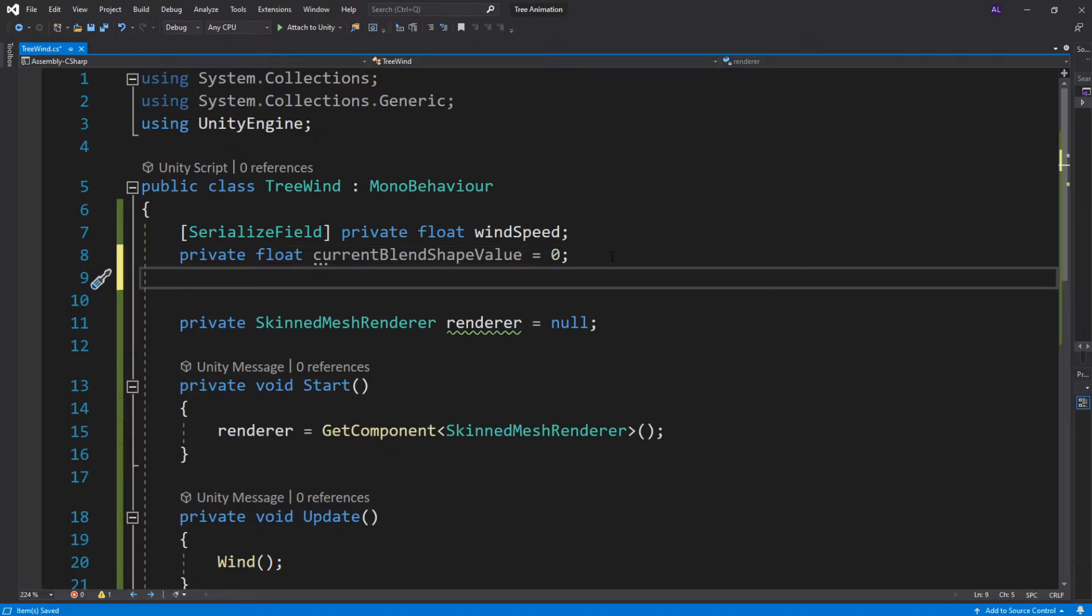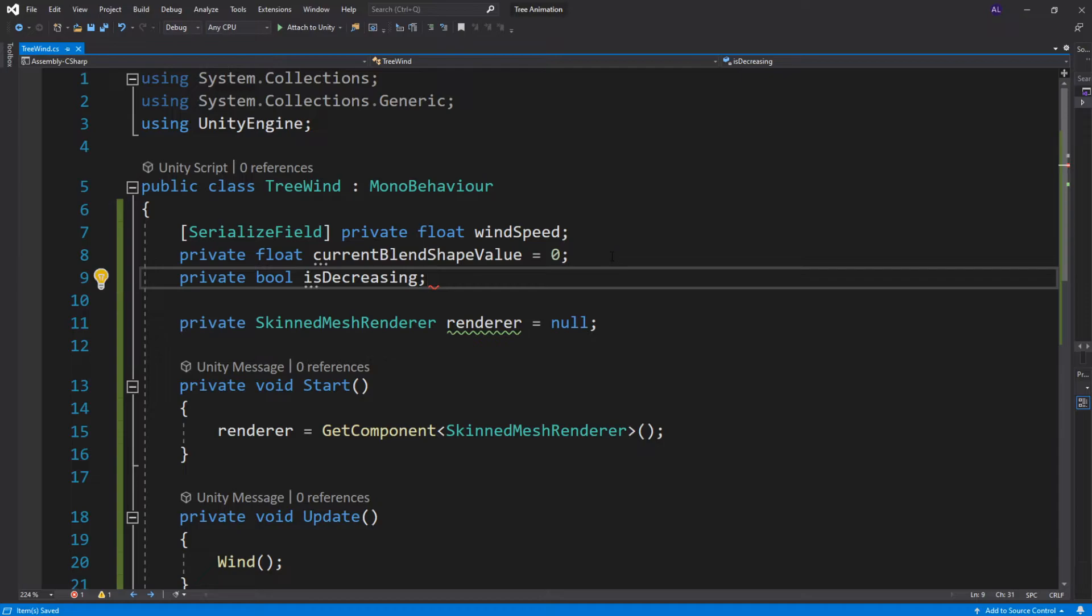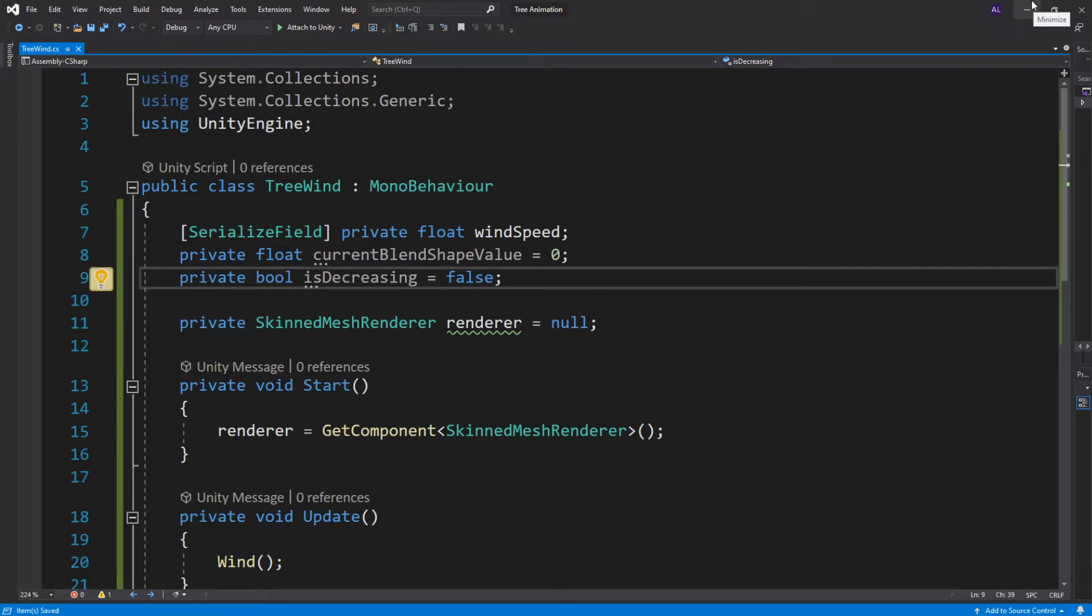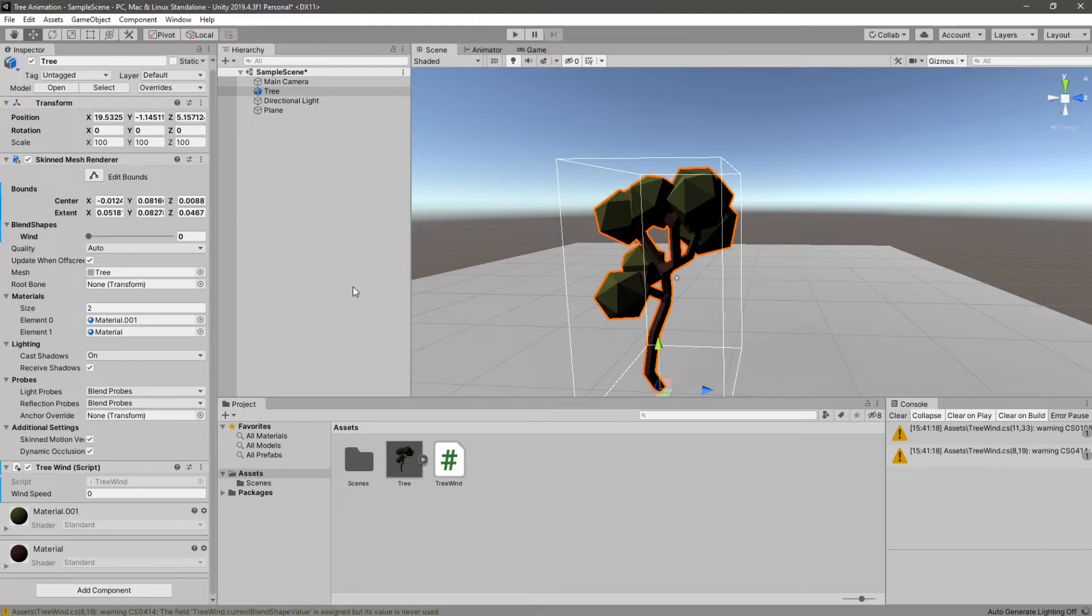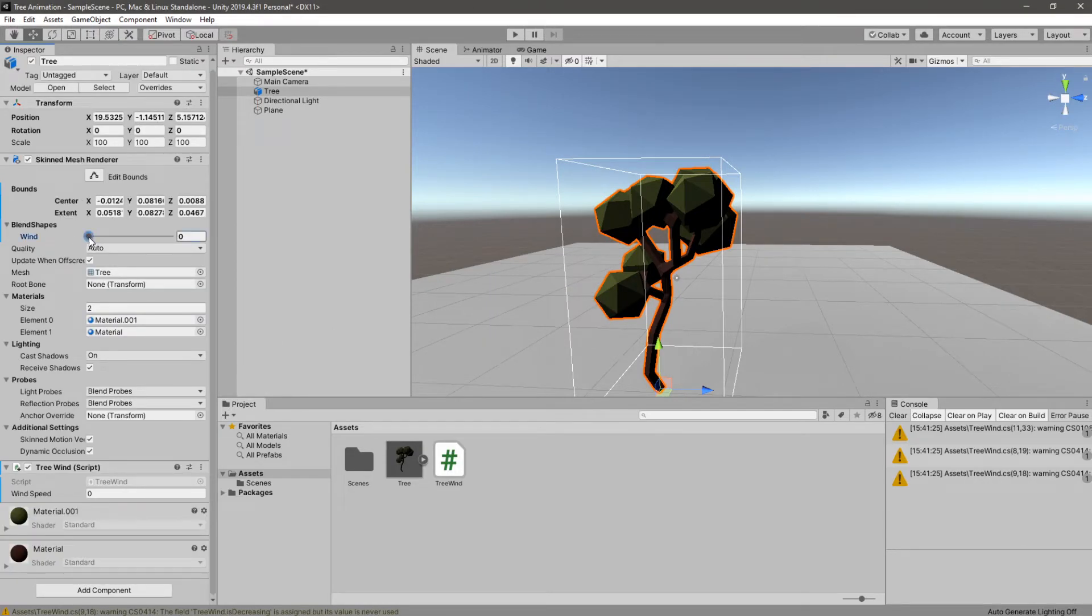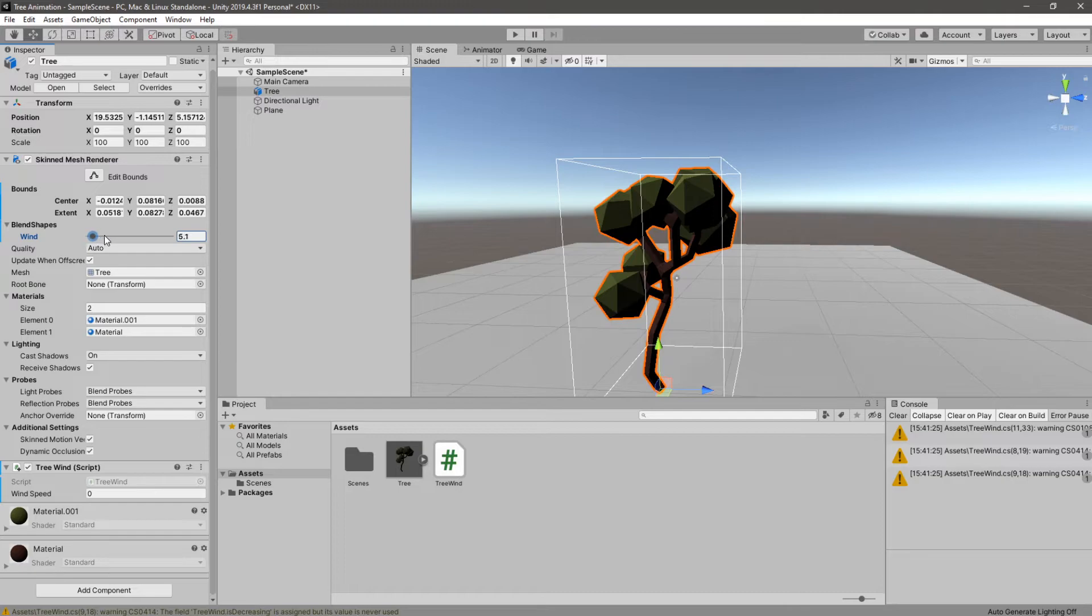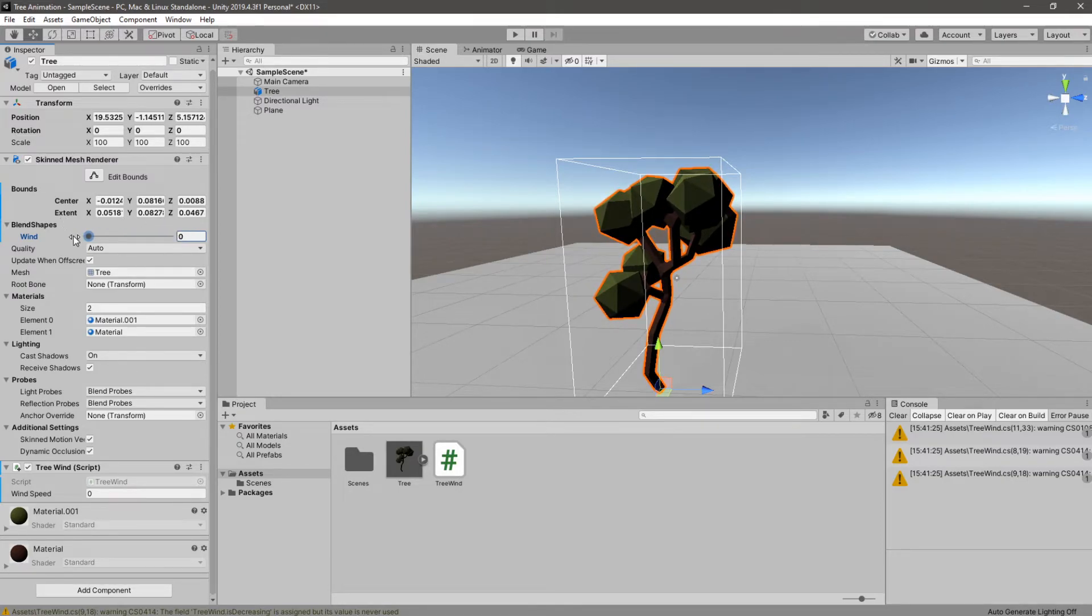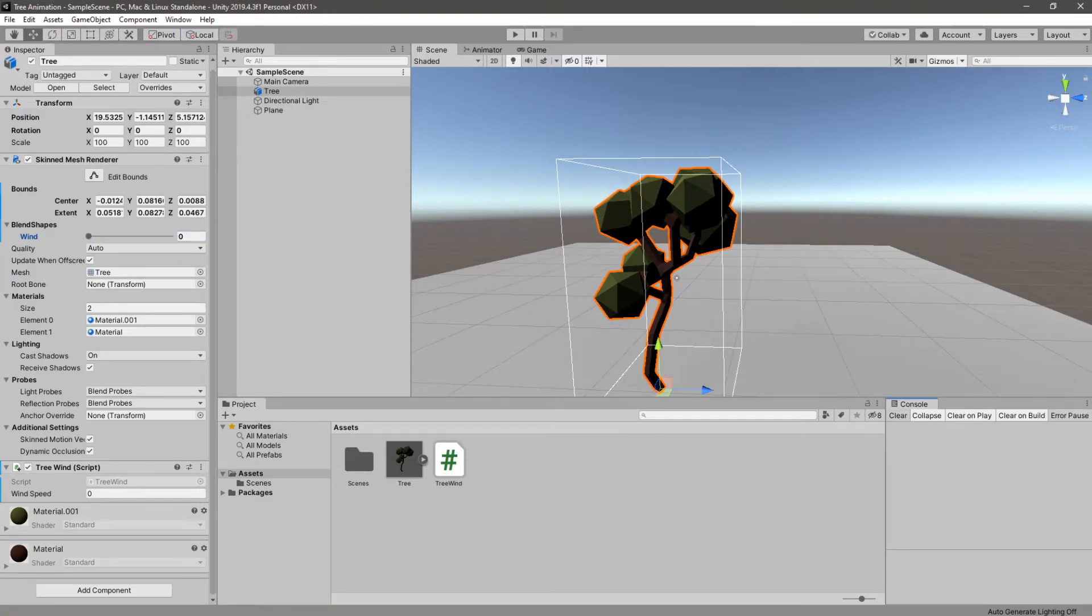And we will also need a private boolean that will be called is decreasing. Hopefully I wrote that right. And we'll set that to false. We need that boolean to check if our wind speed is increasing, and when it reaches 100 it has to decrease, back and then back and forth, back and forth. So we use that boolean to check if we are increasing or decreasing. Hopefully it makes sense. So now in our wind function we have to do a few things.